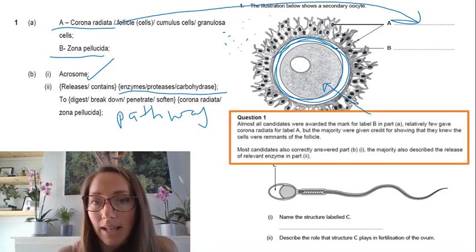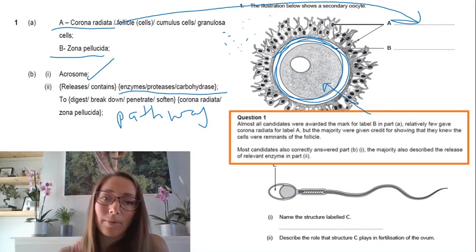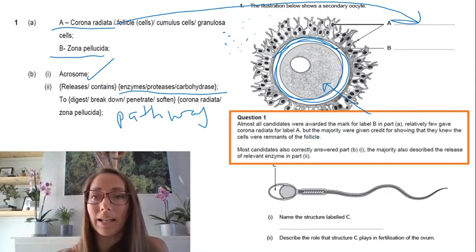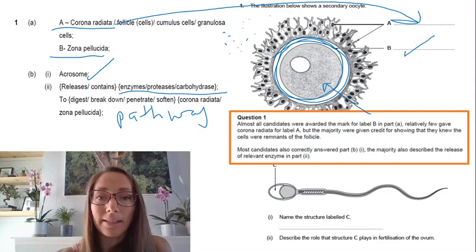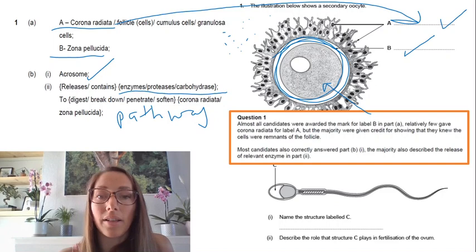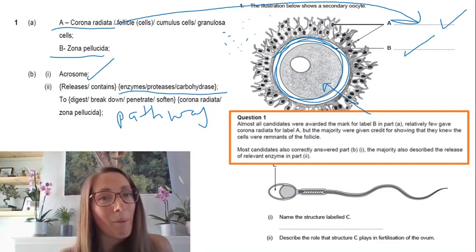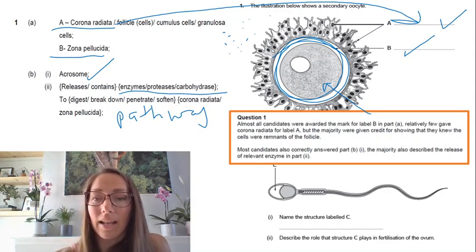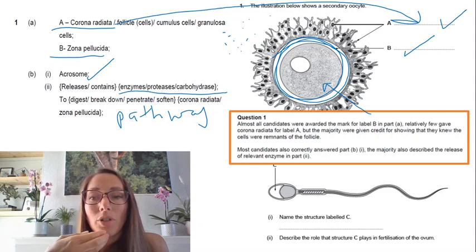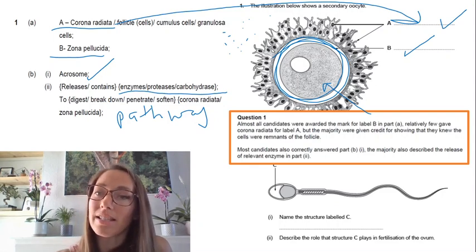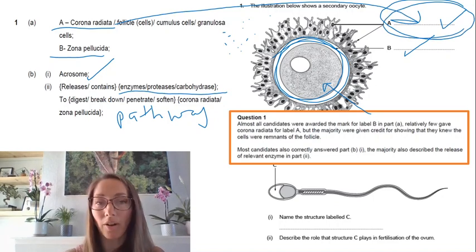Looking at the examiner's comments: almost all candidates were awarded marks for labeling part b, but relatively few identified it as the corona radiata — so make sure you memorize and sketch this structure. Most candidates correctly identified the acrosome in part b, and the majority also described the release of relevant enzymes. It was the specific naming of the structure that caused most mark losses.